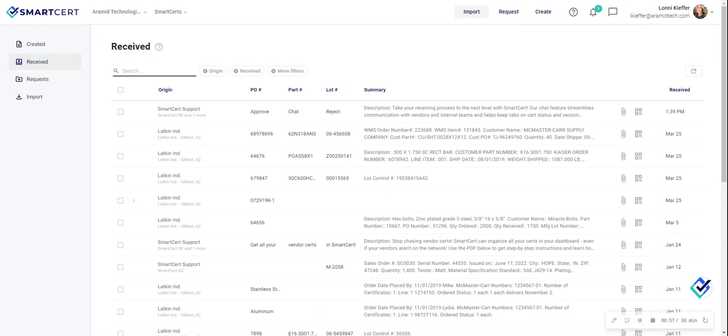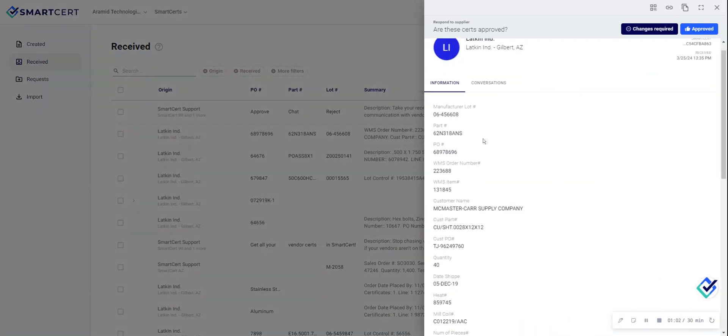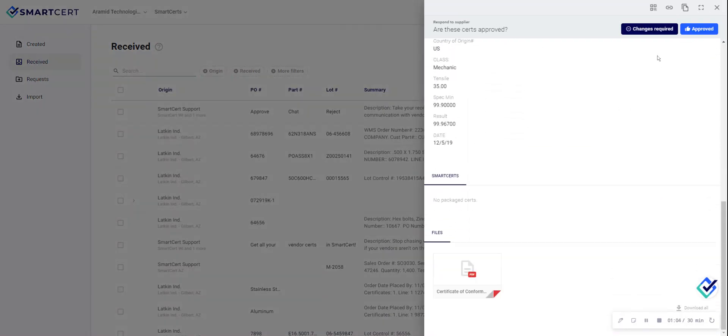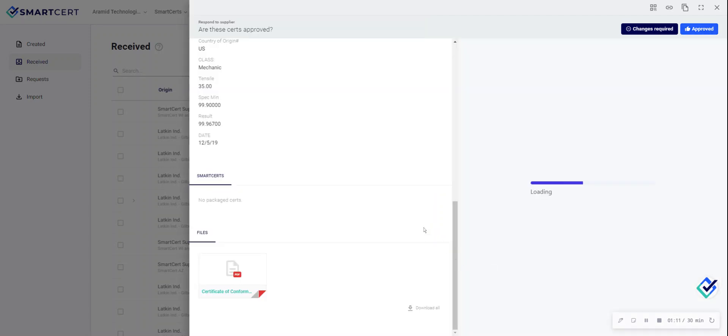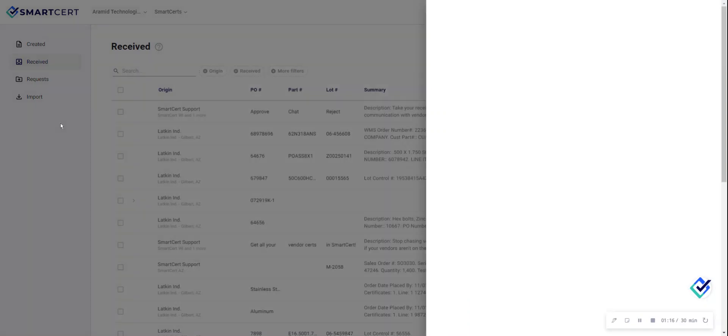This information will be organized chronologically and you can open any specific Smart Cert up to not only communicate with your supplier if certs are approved or require changes, but to review the cert package in its entirety before making that decision.